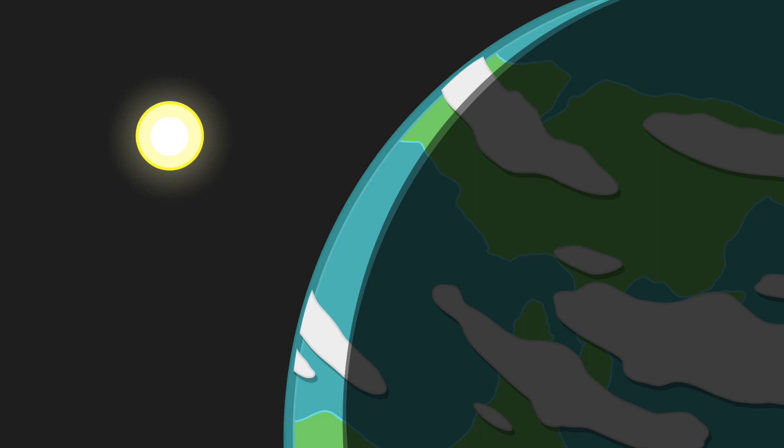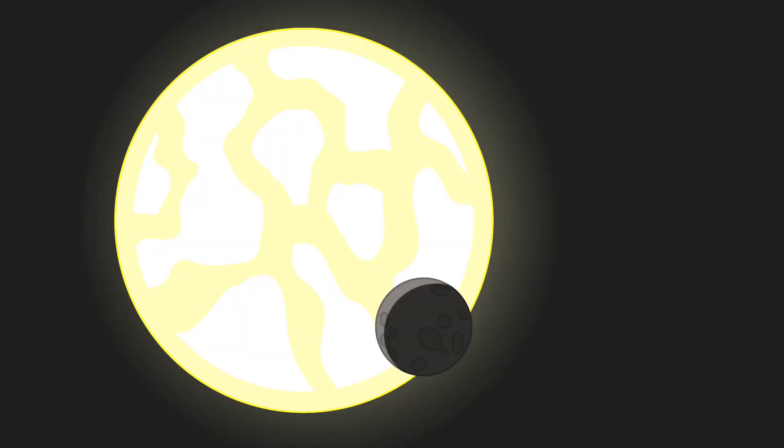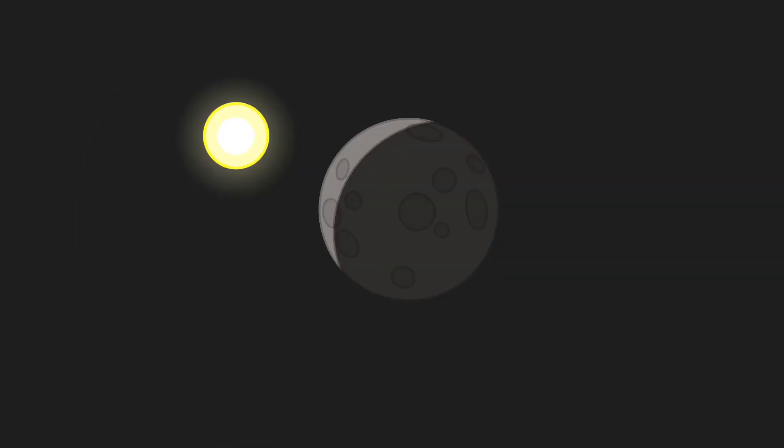We will start with an overview of the RA system. RA is a G-type main sequence star with six planets orbiting it, these planets in order from closest to farthest distance from RA are.